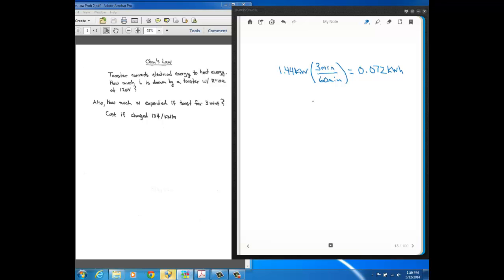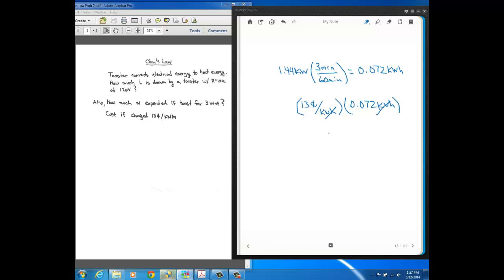And then to find how much, it's just going to be 13 cents per kilowatt hour times 0.072 kilowatt hours. You see you're left with cents, and it comes out to just about a penny, 0.936 cents. So it cost you about a penny to toast with this toaster for three minutes.